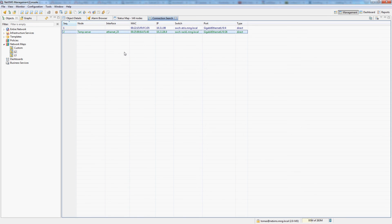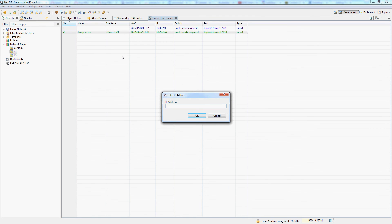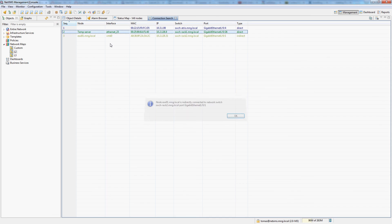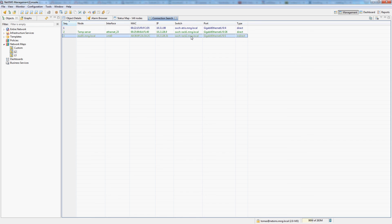But NetXMS can also give you information if it doesn't know exactly where the node is connected. Let me demonstrate. In this example this particular server is connected indirectly into this switch. This simply means that there is another unmanaged switch or something that NetXMS doesn't topologically know between my node and the last managed switch which NetXMS manages.